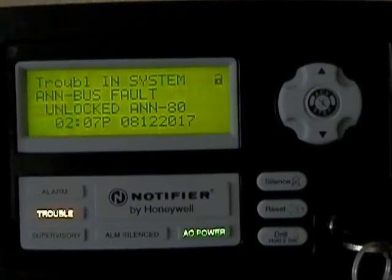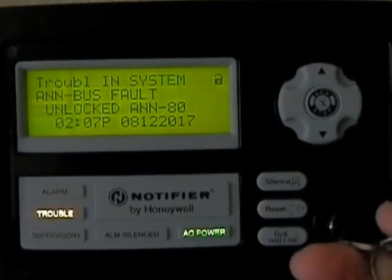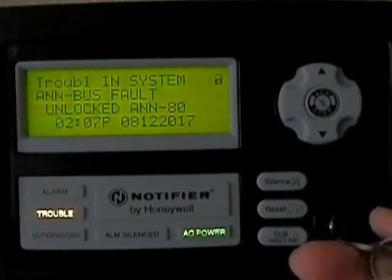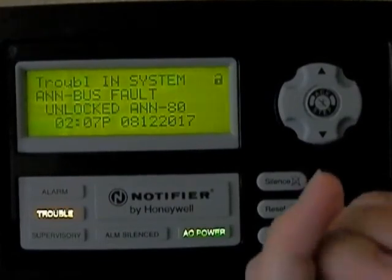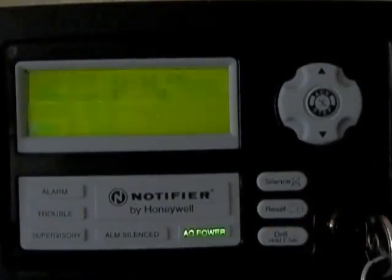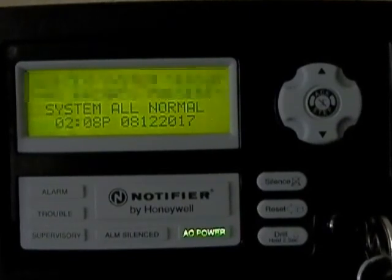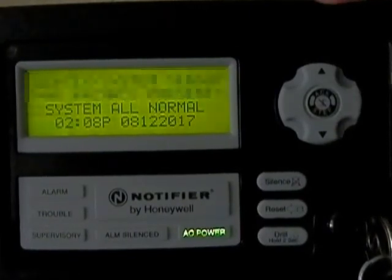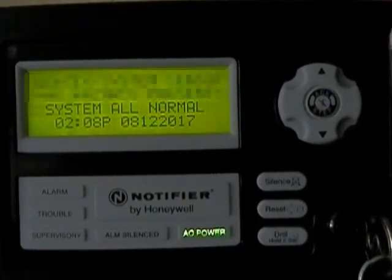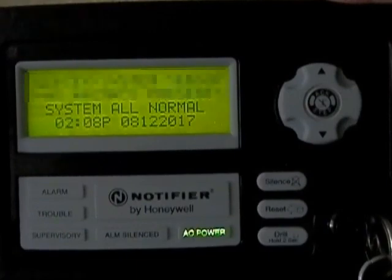To fix that, you simply just lock your enunciator back. It'll give you that screen as if you're resetting the system, but that's what happens when you leave this enunciator unlocked for a certain amount of time.